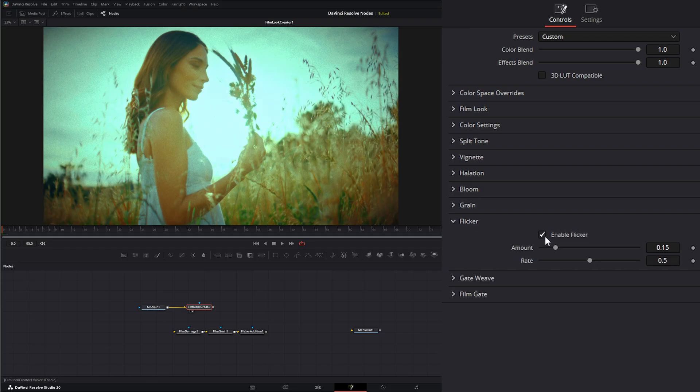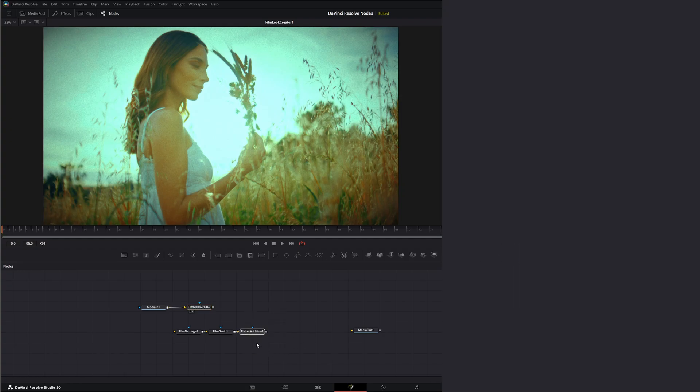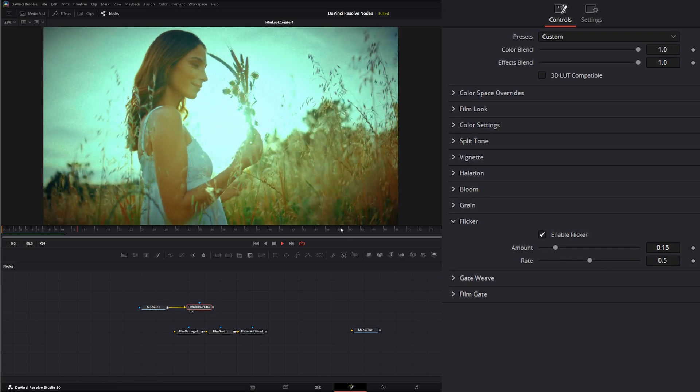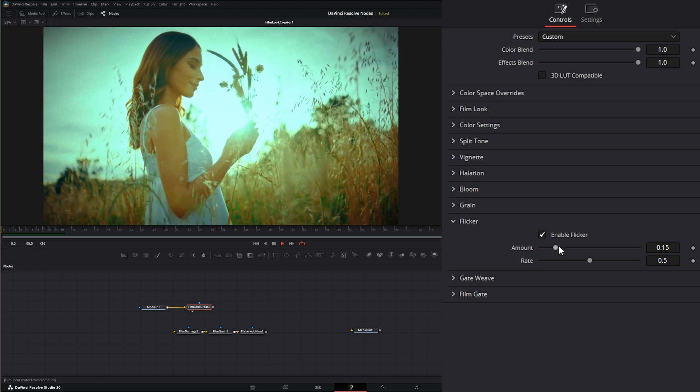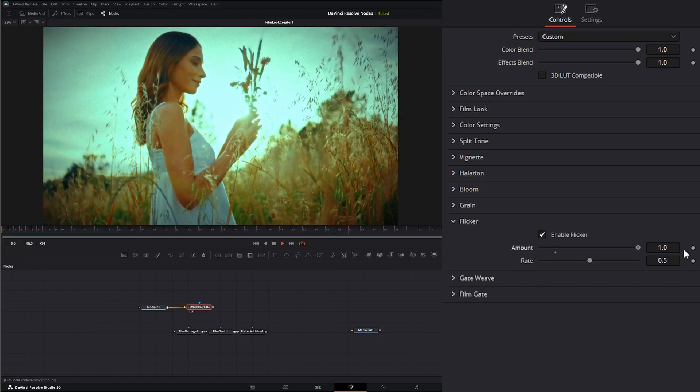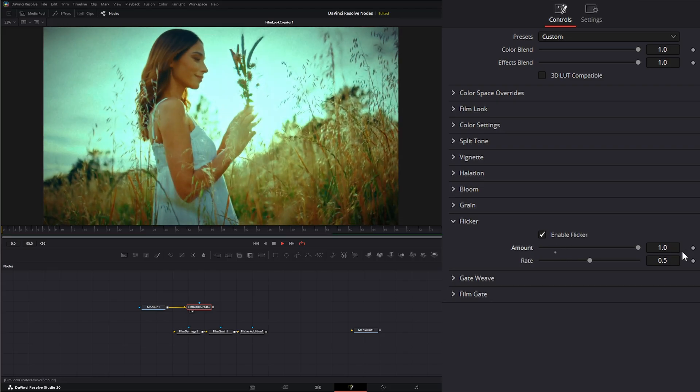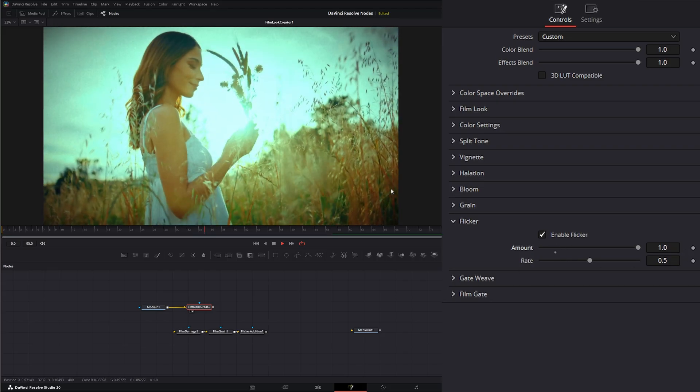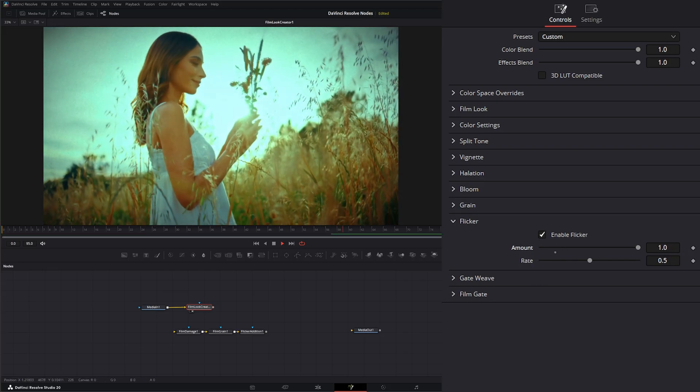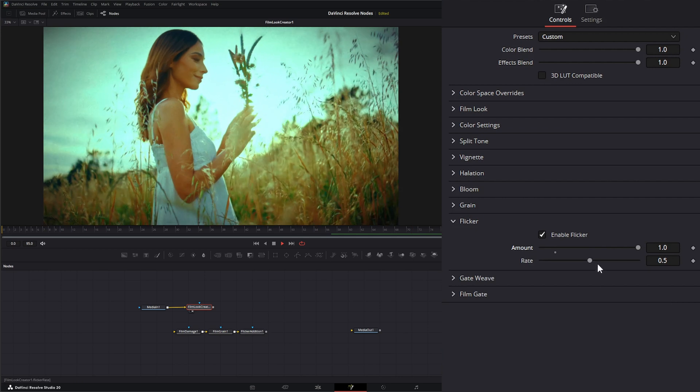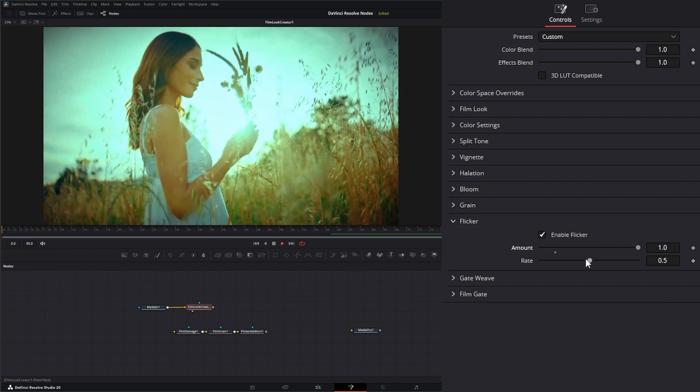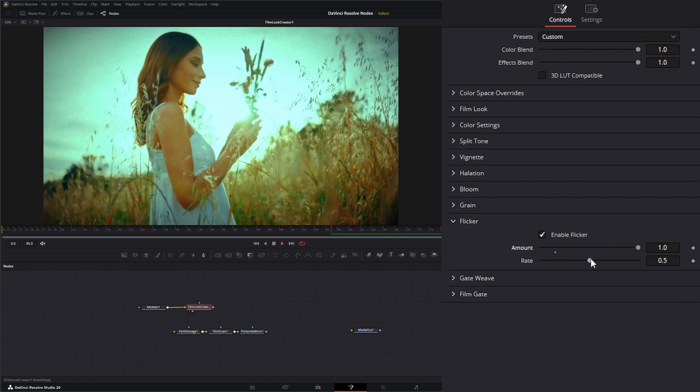Under our flicker controls, we can enable or disable flicker. Now this isn't going to be as prevalent as the flicker we see on this flicker edition down here. But it is there. So if I play it and I crank the amount of flicker, you can see we're getting a little flicker there. And under here, we can change the flicker rate.